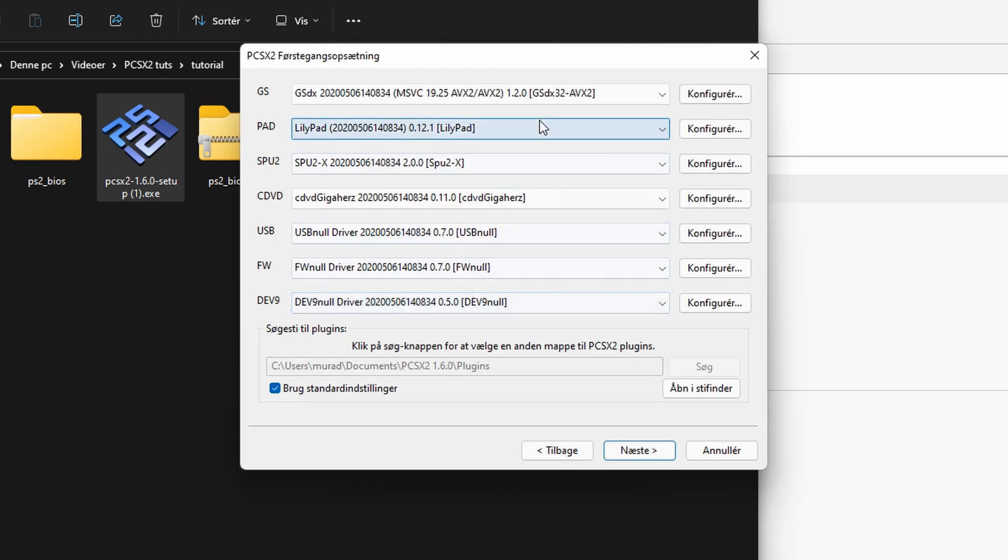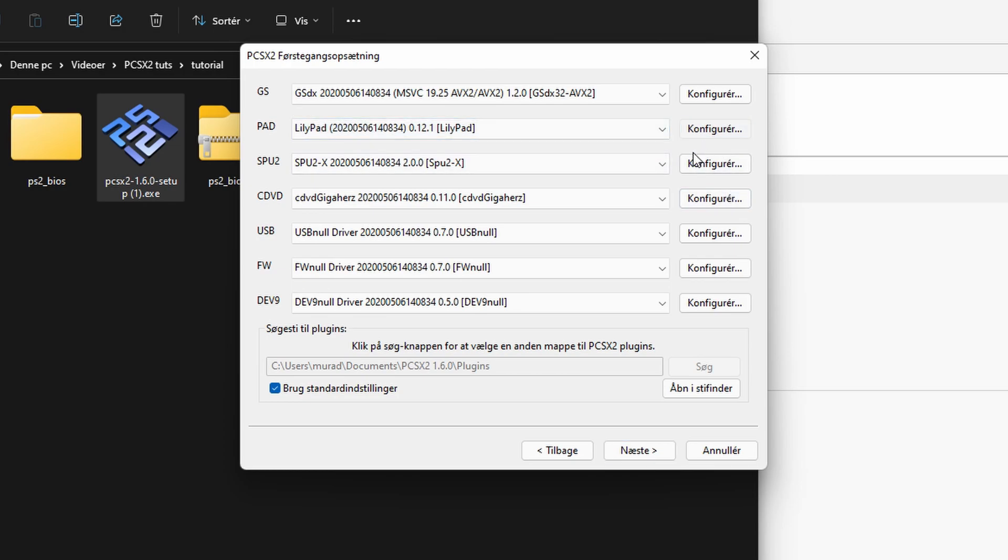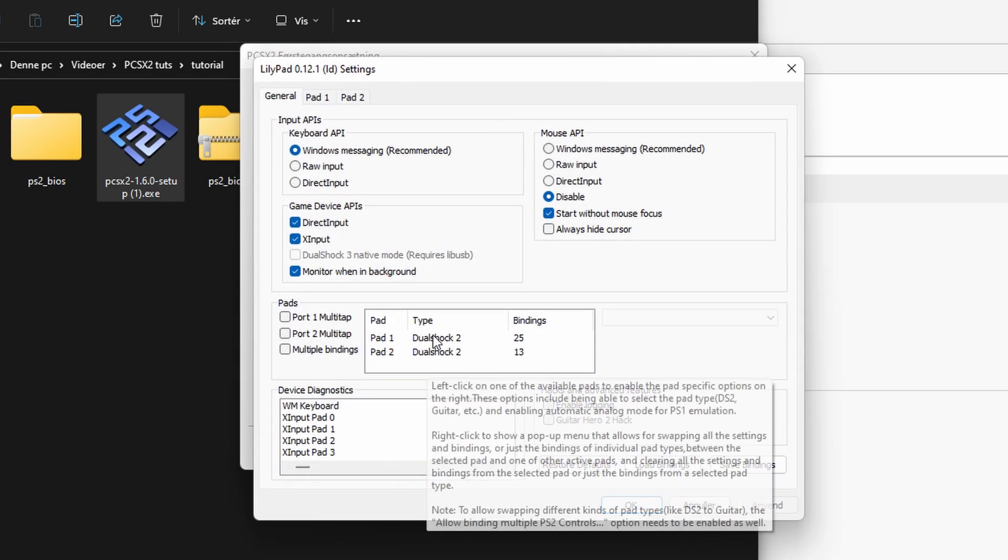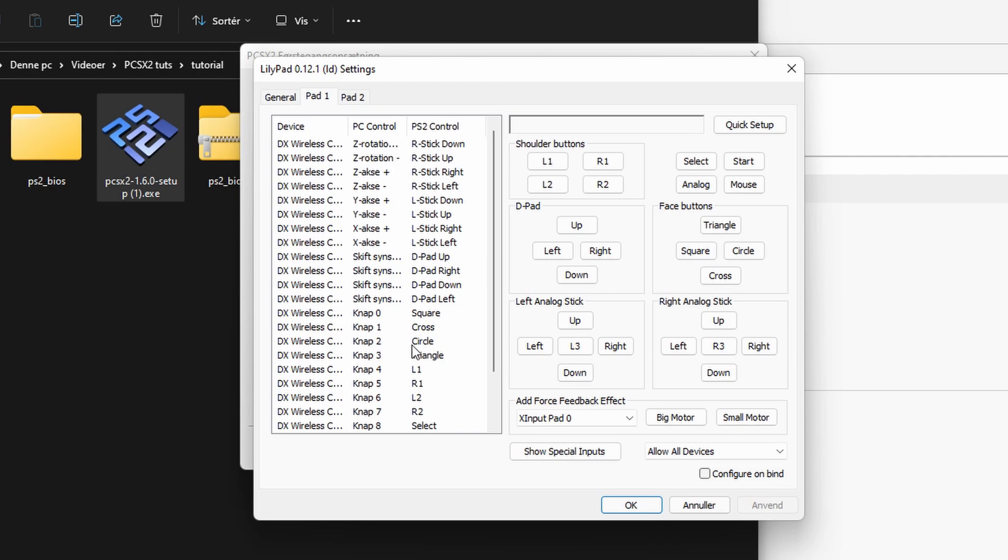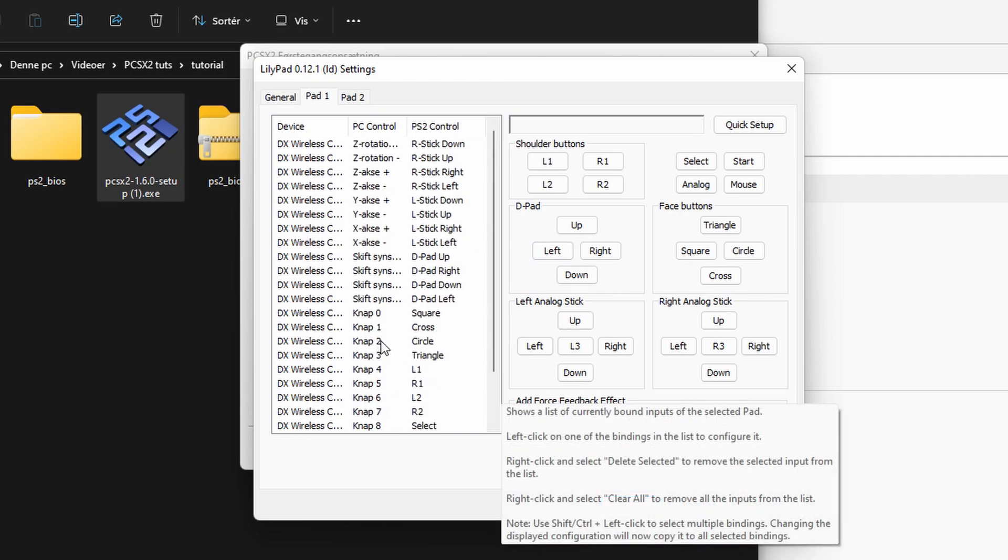And these are your plugin settings. The important one from here during the first time setup is the pad one. Just go ahead and click configure. And from here you can click pad one. Double click it.